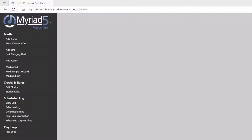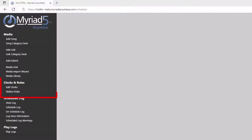This is divided up into different sections. You can see the media section is used for managing songs, links and adverts. You can use this for adding content, viewing the decks, adding adverts, and also browsing the content via the media grid or the library. There's also access to the media import wizard, which allows you to mass import content. The next section is the clocks and rules section, which allows you to edit the clocks and assign them to hours and also to edit the station rule sets that you are using.